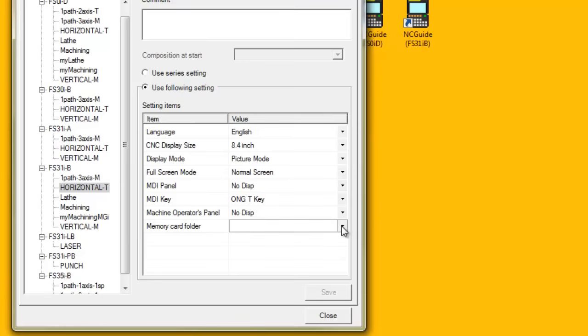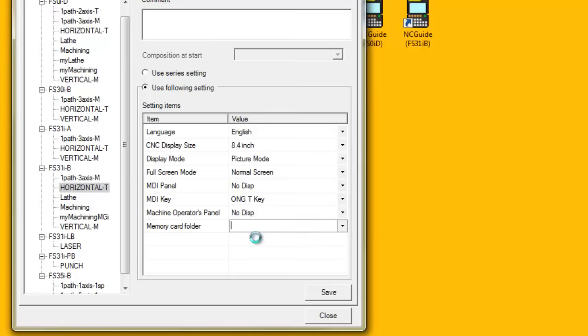In the setting items area, click the dropdown next to the memory card folder setting item and pick the Browse choice.